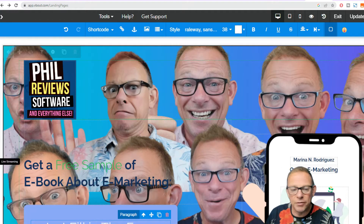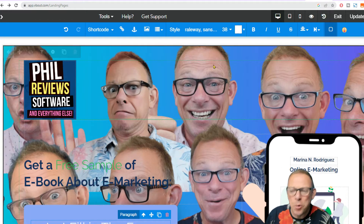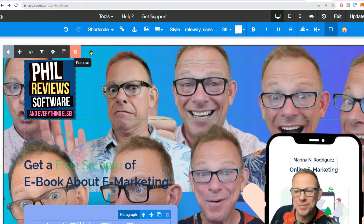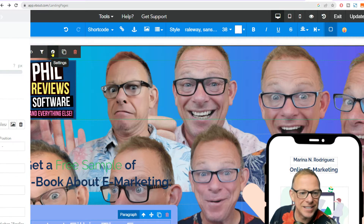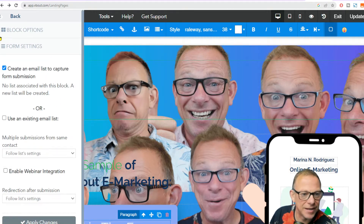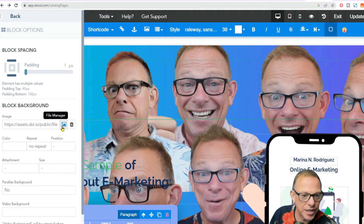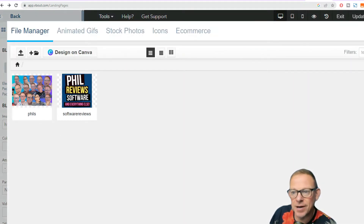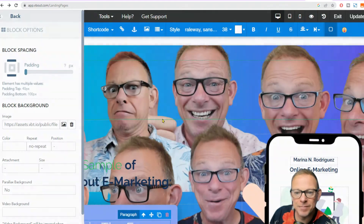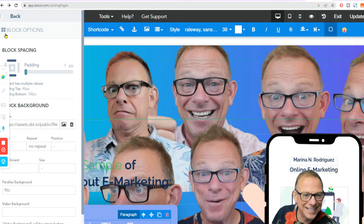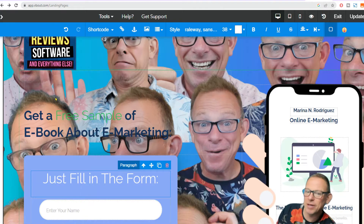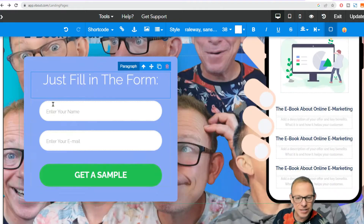It was very easy to just change the background on that picture. I went to the settings and found the block options, and I just changed that and uploaded my dodgy background with lots of pictures of me. And also the logo — just uploaded that, really easy to do.